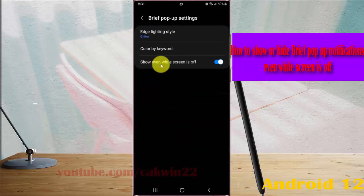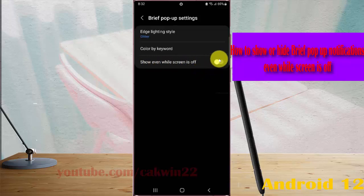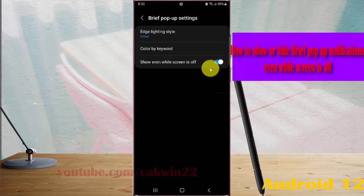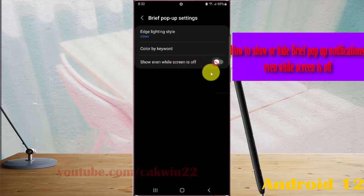Then select 'Even when screen is off'. Tap the switch to show brief pop-up notifications even when screen is off, or tap the switch to hide them.